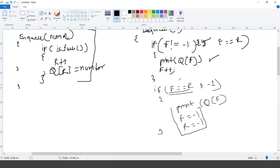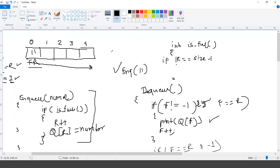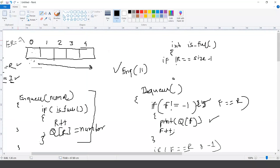After removing this element — in this case 11 — you have nothing remaining in the queue. So front and rear both will start pointing to minus one, indicating the queue is completely empty again.